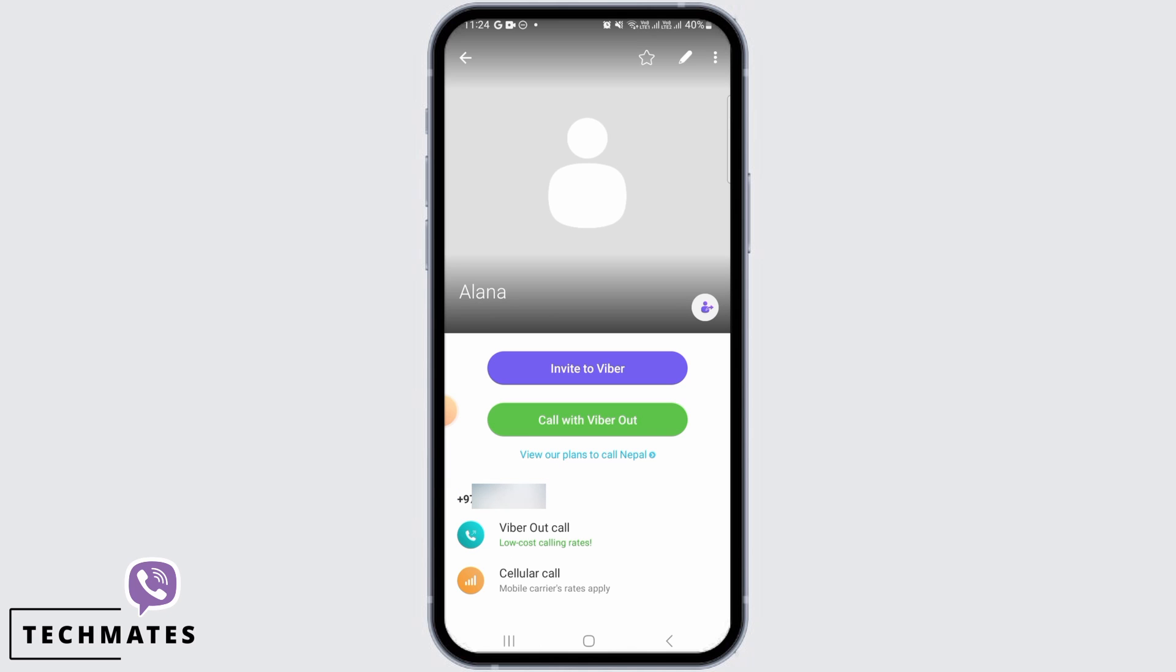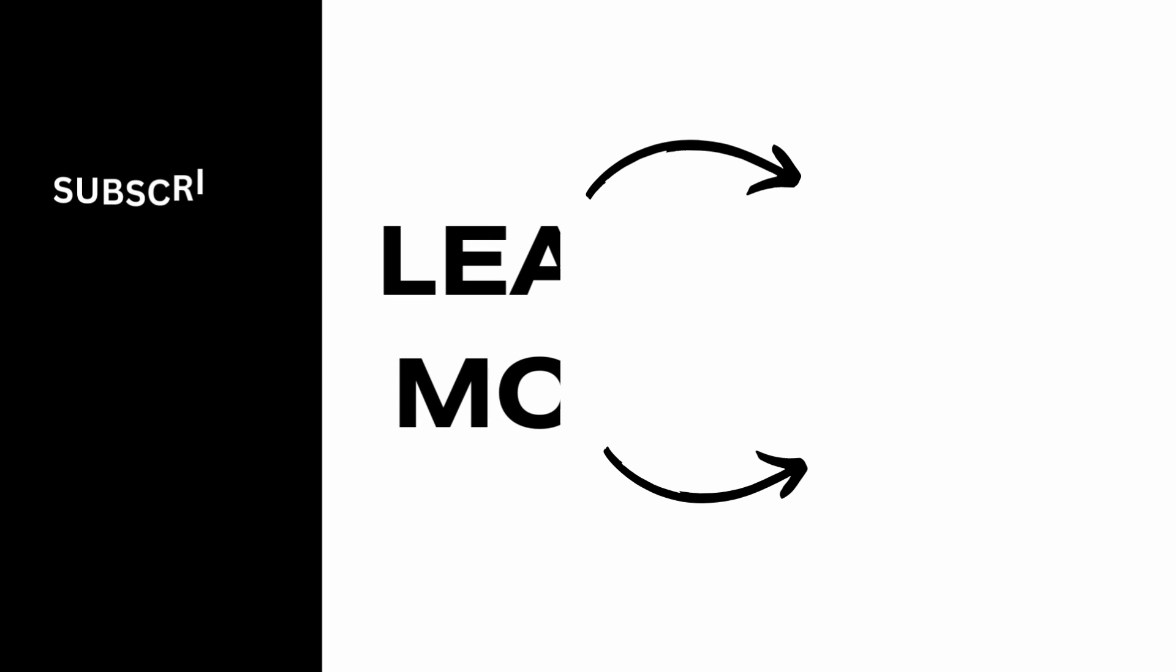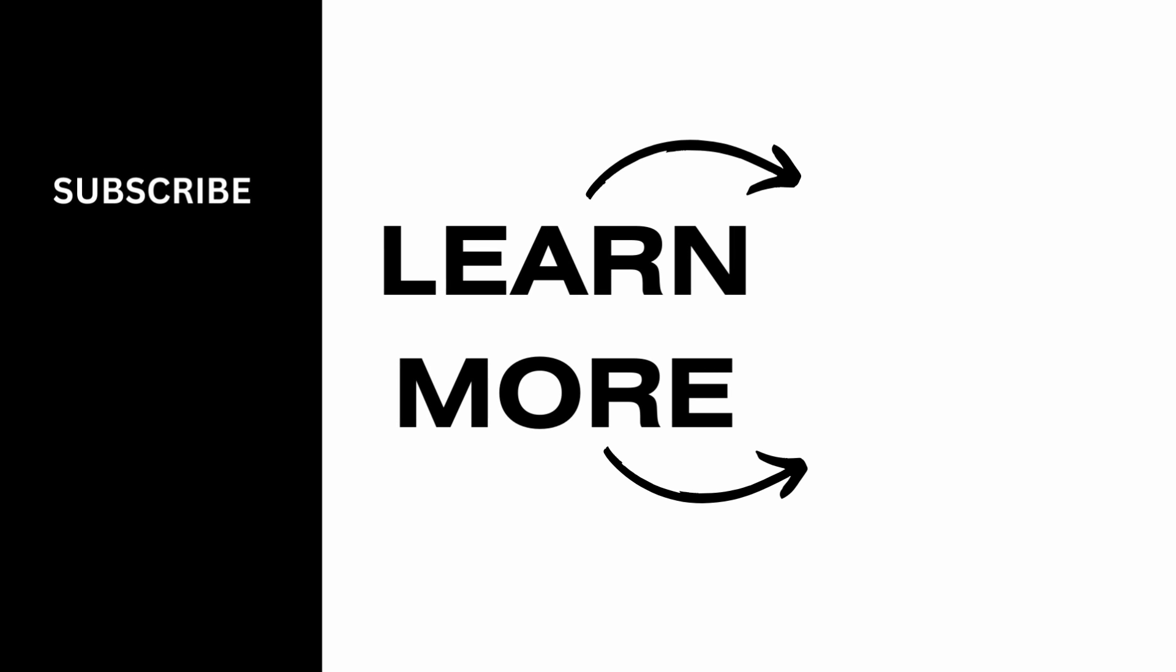We hope you guys found this video helpful. Please make sure to hit the like button and subscribe for more helpful tutorials.